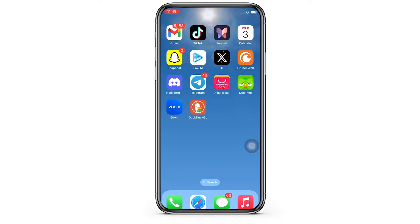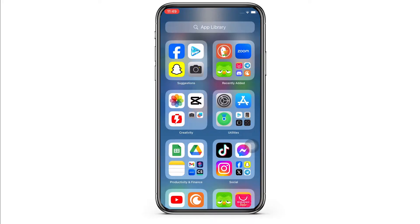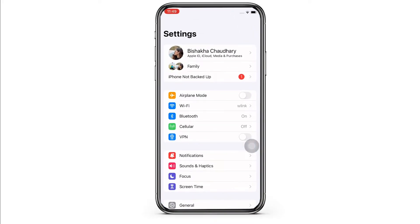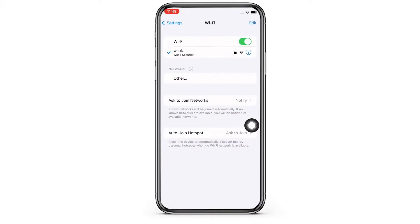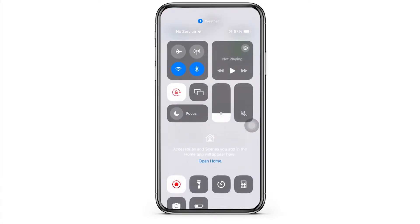This issue might sometimes occur due to poor internet connection, so make sure you are connected to a proper working internet connection. If not, you can also switch between networks — if you are using Wi-Fi, switch to cellular, and if you are using cellular, switch to Wi-Fi.